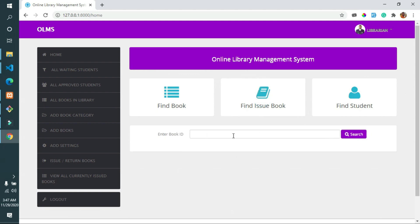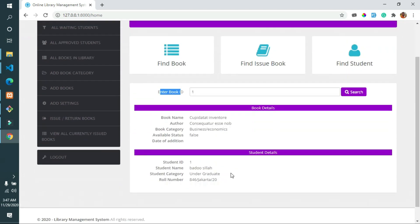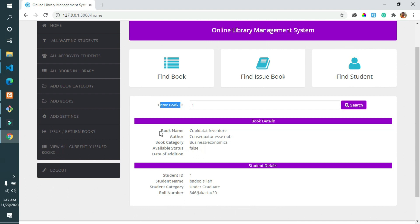The librarian can also search for an issued book by entering the issue book ID, and the result will show the book details along with the student who issued the book from the library.